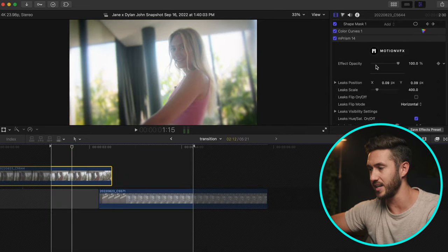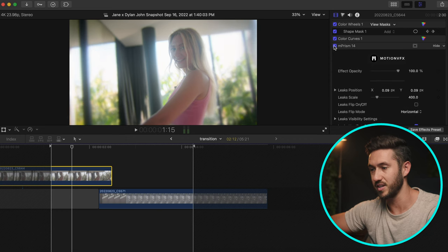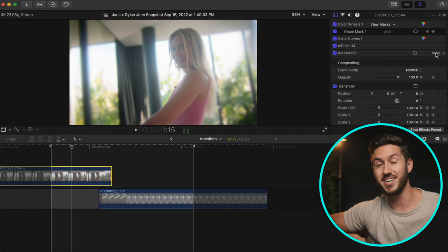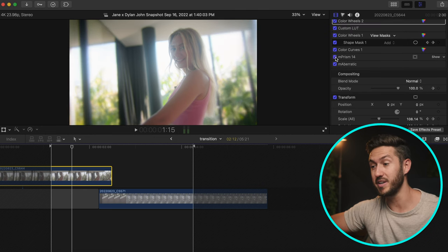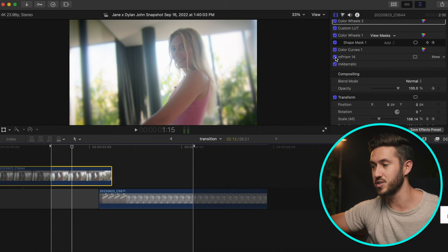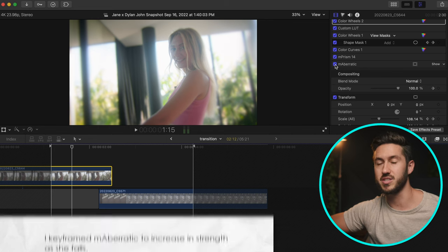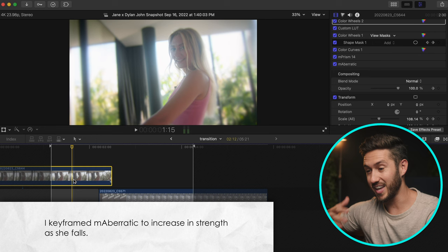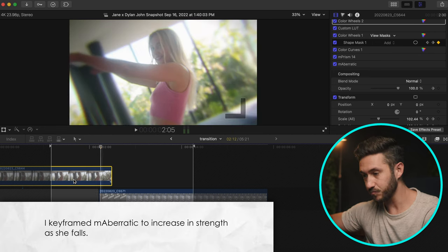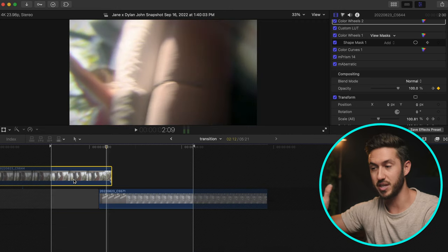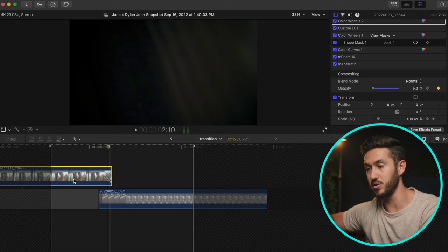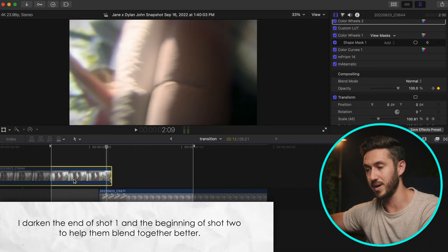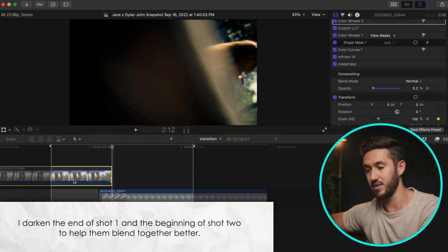If I open up this compound clip, we have her falling down, and I added a prism effect to this shot — a plugin from Motion VFX that softens the edges and adds an almost dreamy feel. I also added 'Aberratic,' another Motion VFX plugin, which adds chromatic aberration for texture. As she's falling, I made sure she was close to one side so I could go below the bed frame, and I fade the opacity from 100 down to about 5.